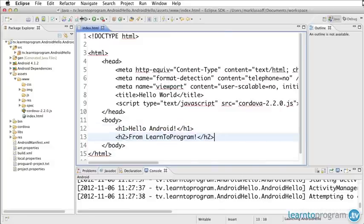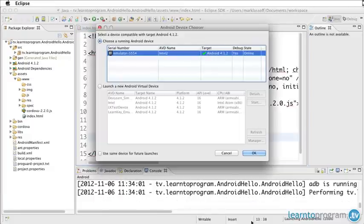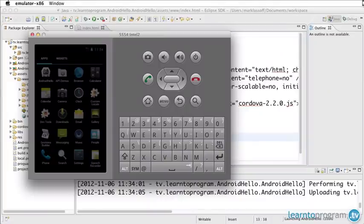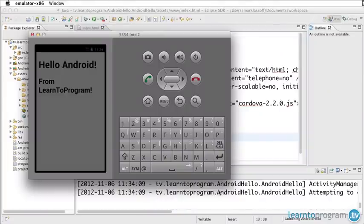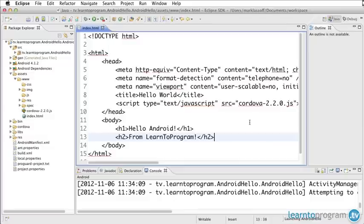Let's go ahead and again use our AndroidHello debug configuration. We're going to choose the running emulator and let's pop that back up here. In a moment you'll see our application will start. And there's exactly what we told the application to do: Display Hello Android from Learn to Program.